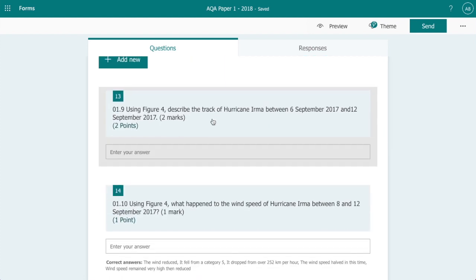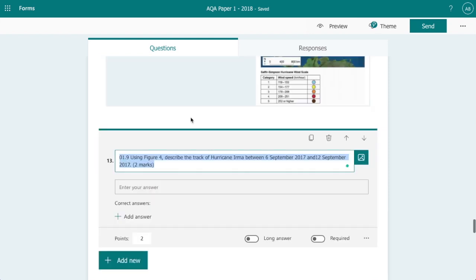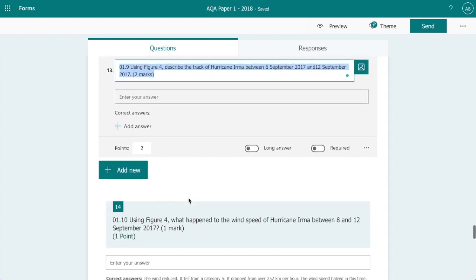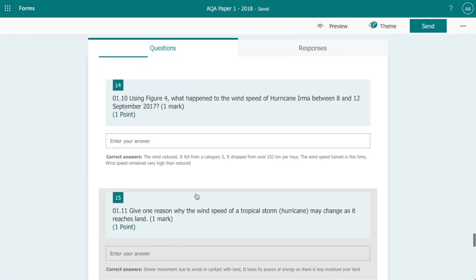So we've got a short answer here, two marks available. Because the answers here could be so very different, I've not included a mark scheme for this.